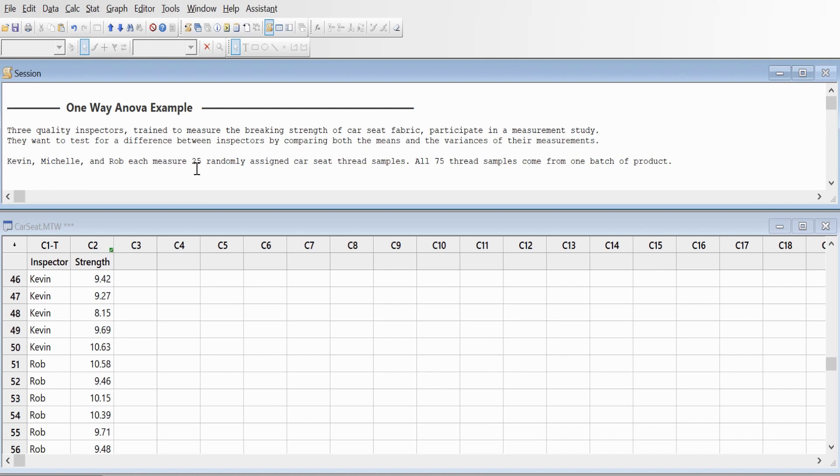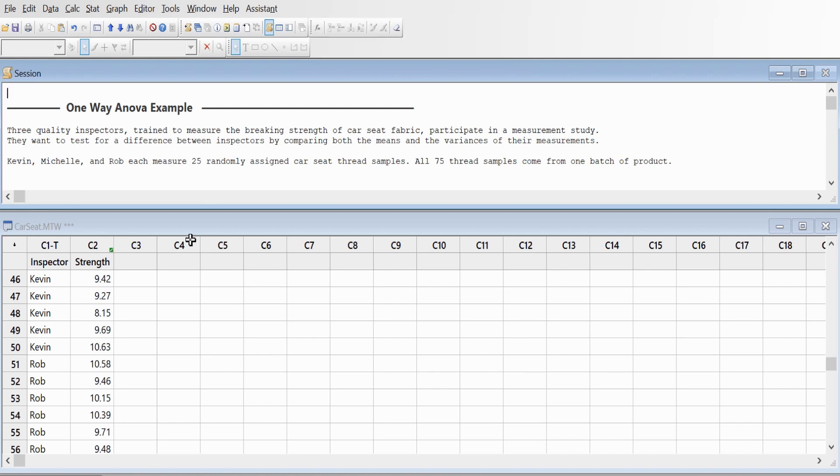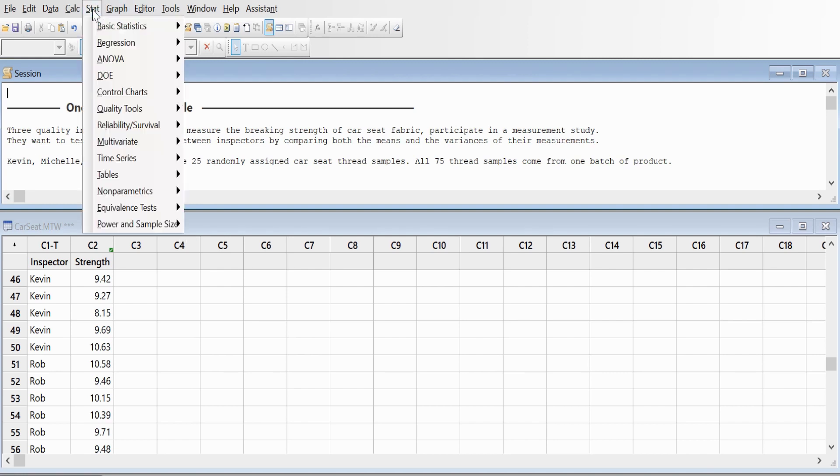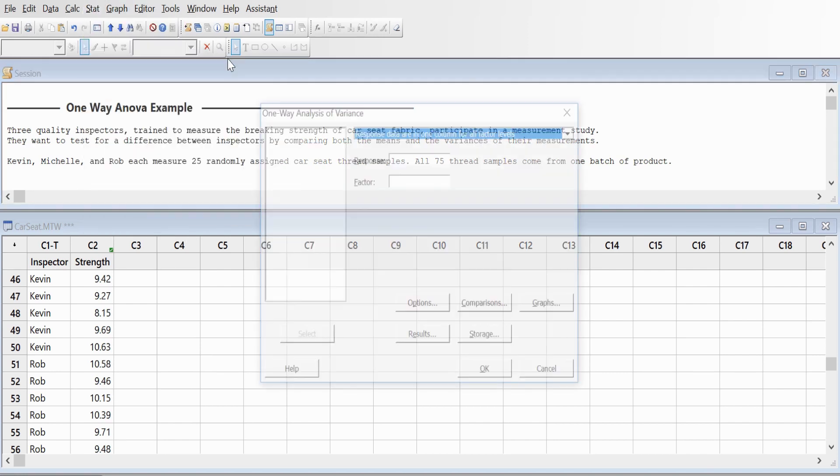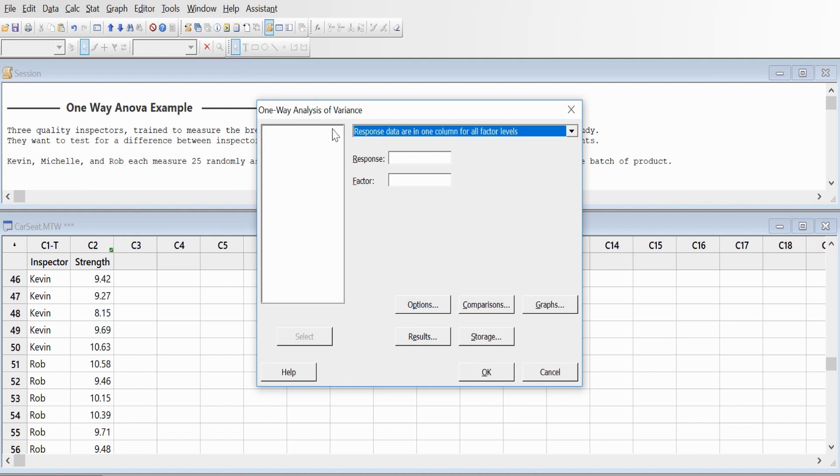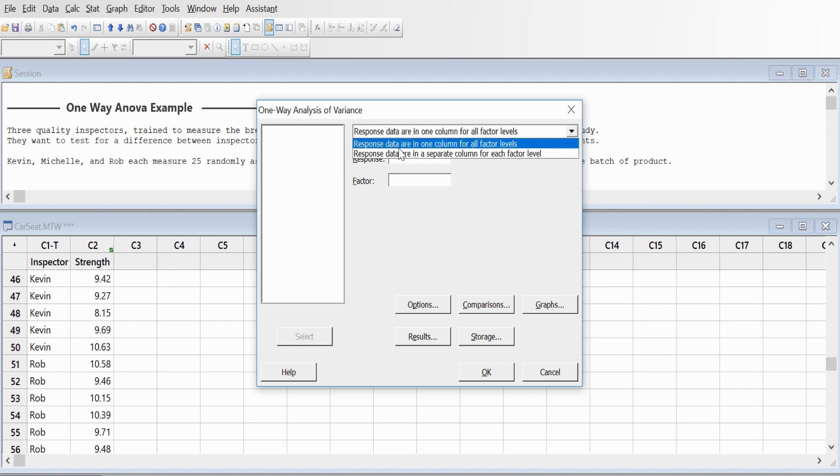We go to Stats, then ANOVA, then one-way ANOVA. Since all our data are recorded in one column, C2, we'll click this option. We won't go for separate options. We'll click on Response.